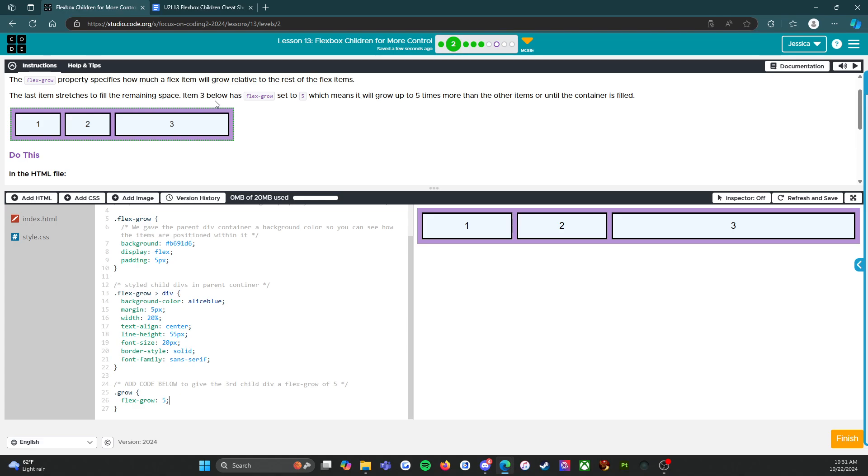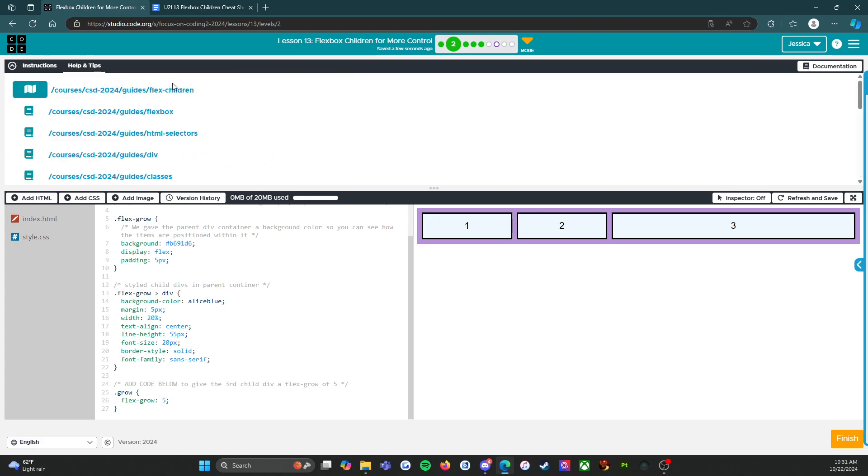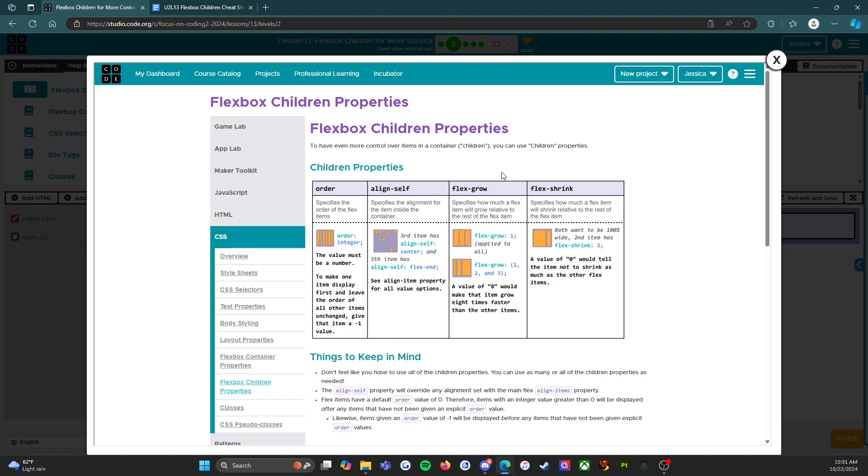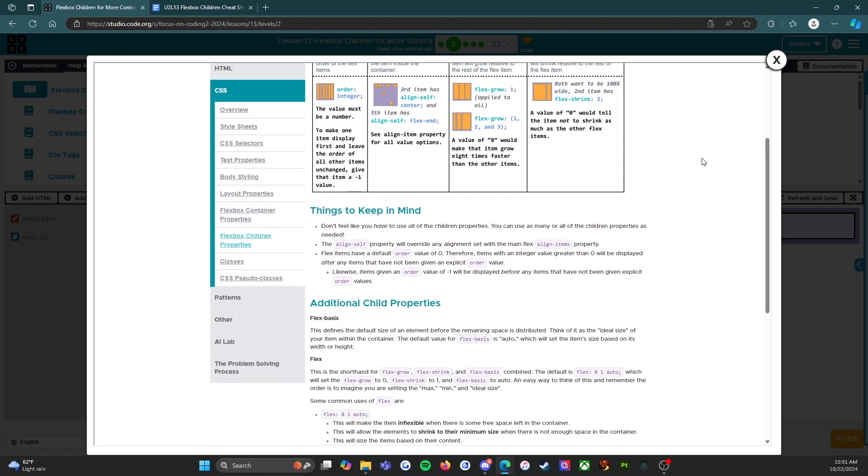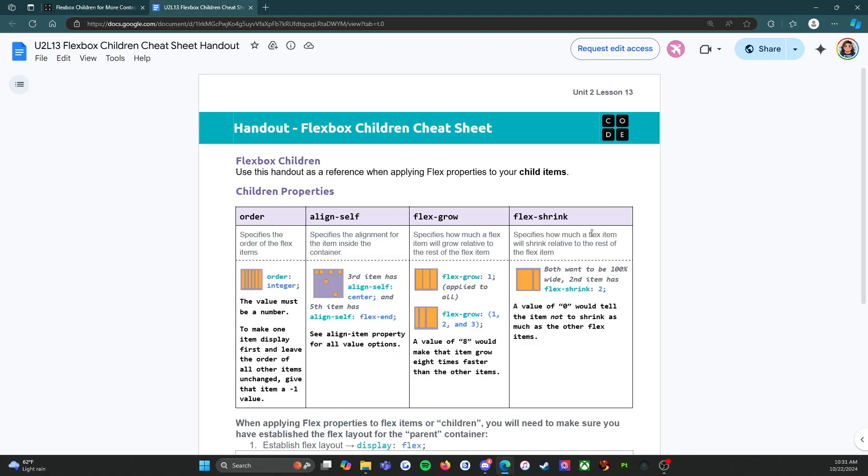We are done with level two. Remember, we do have the help and tips. So if you need to, you can go find out much more about flexbox children properties. In fact, that looks a lot like that. Check that out.